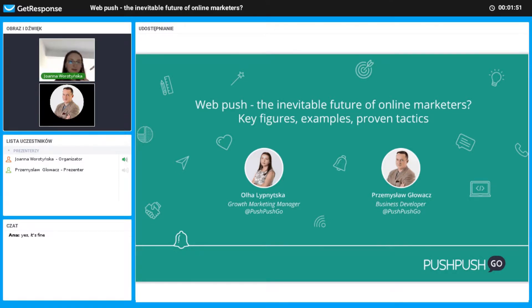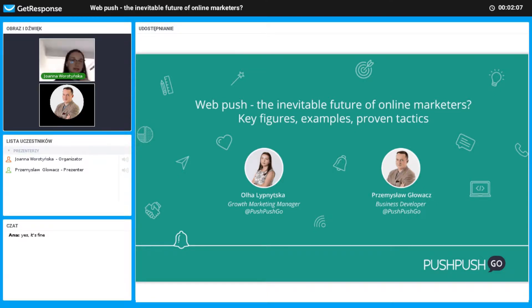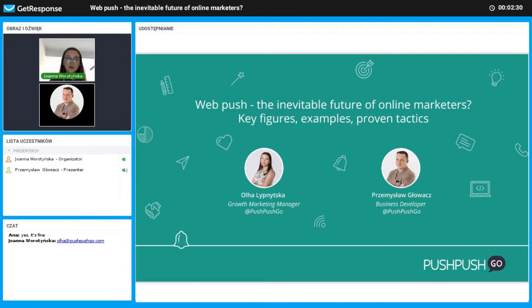You probably noticed when registering for this webinar that there will be a free web push strategy for 10 participants chosen randomly. I will type my email in the chat — if you would like to have a free web push strategy, write to me and the first 10 participants will get it, so make sure you are one of the first.